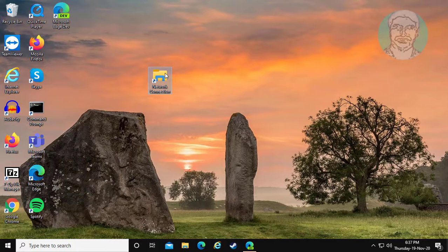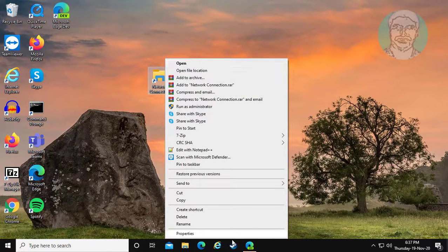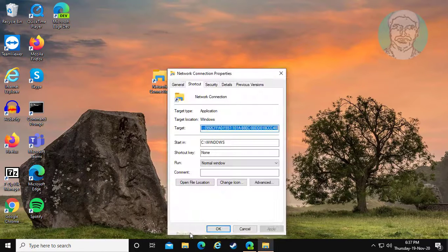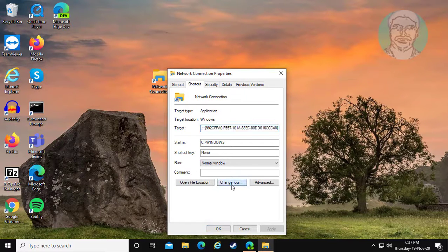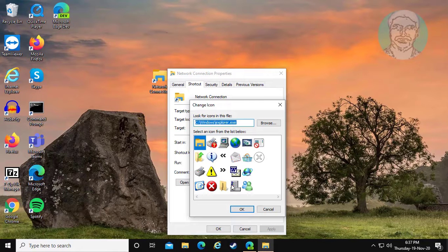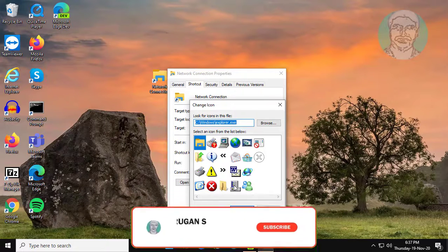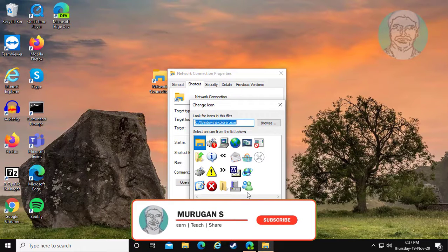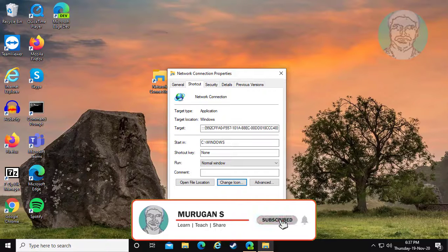Right click the shortcut and open Properties. Click Change Icon, then select any icon you prefer. Click Apply and then OK.